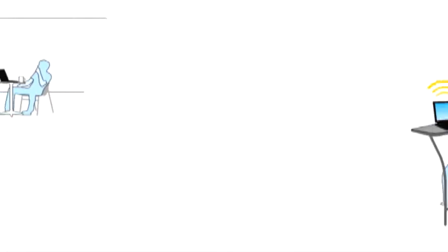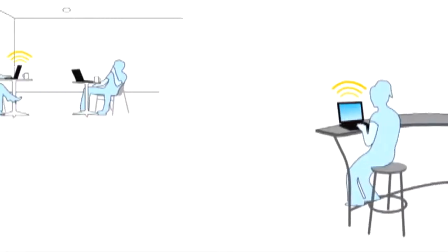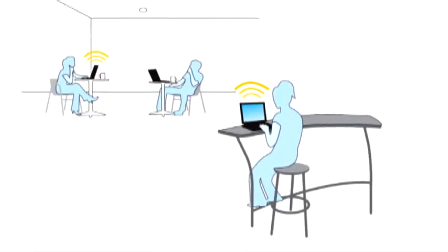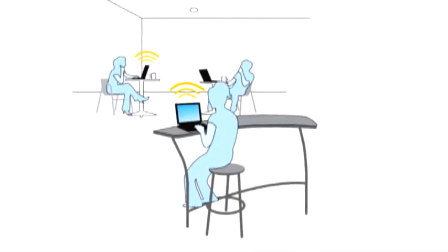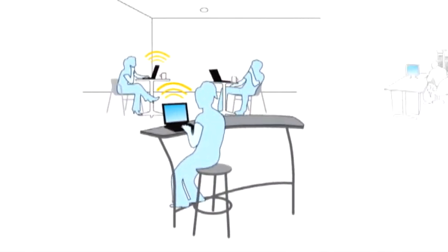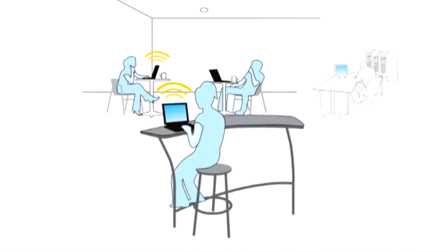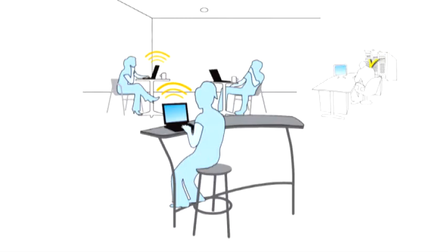Management of remote PCs is streamlined with direct access because administrators no longer need to wait until a user returns to the office or VPNs into the network to update a PC. Now they can keep a remote PC up to date with required policies or updates any time the PC connects to the internet.